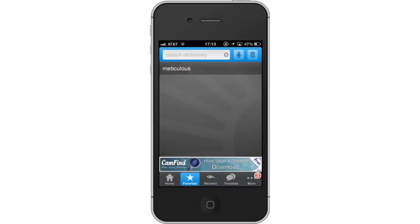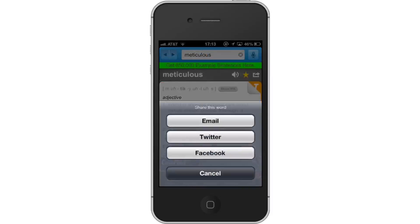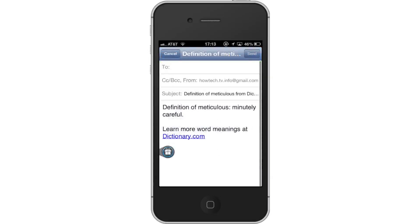Lastly, share with friends. To share this word with friends, tap the arrow icon in the upper right corner. This will give you the option to share it via email, Twitter, and Facebook. Leave your comments below or contact us by email. This was a HowTech.tv tutorial. Thanks for watching.